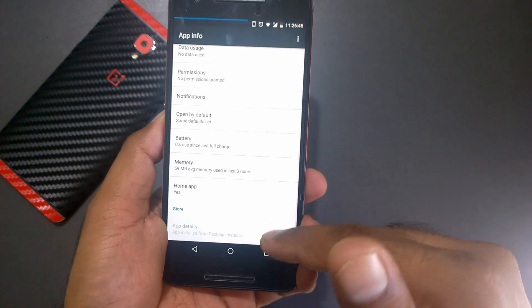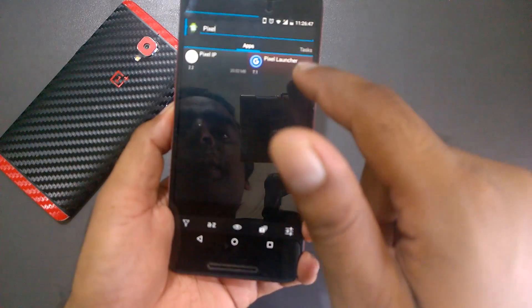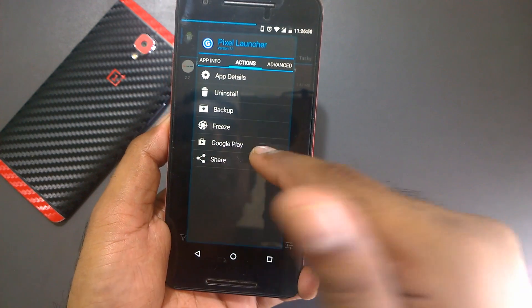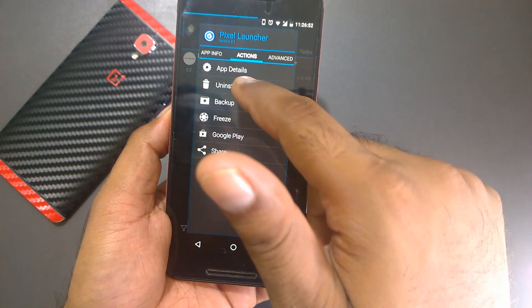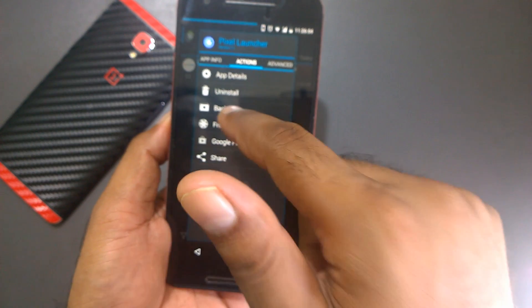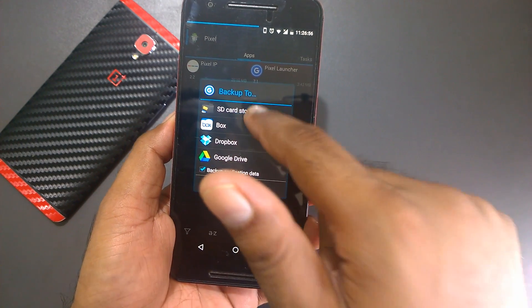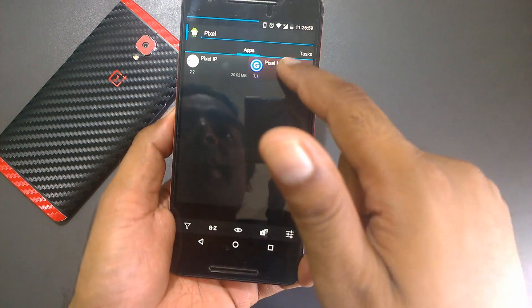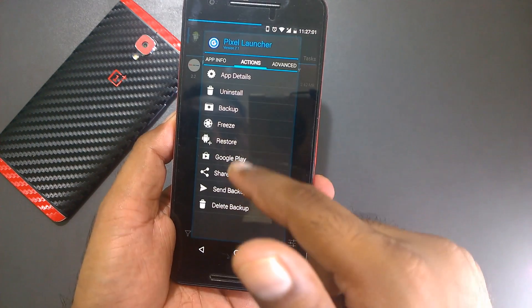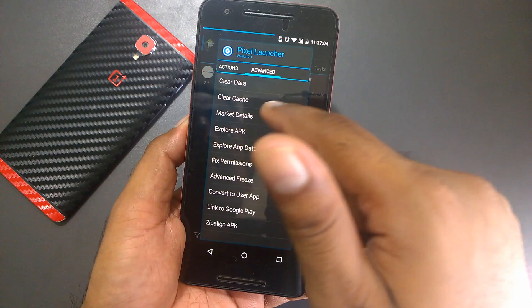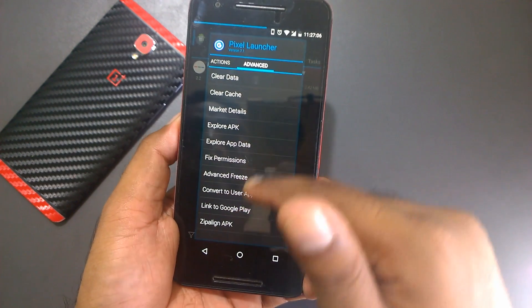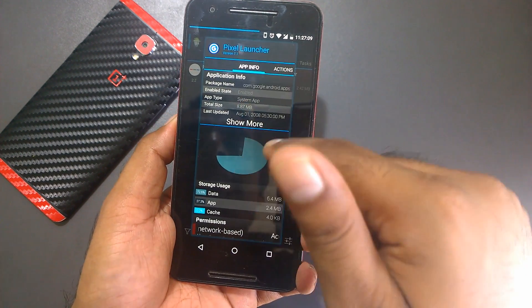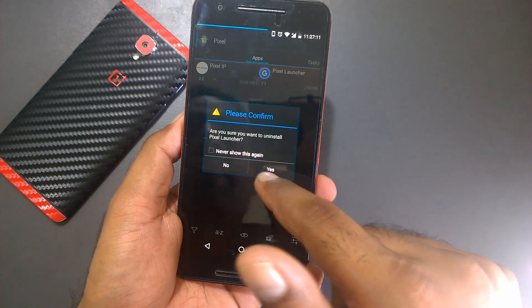I'll just click here to take a backup before I uninstall it. The backup has been taken, which is a nice feature. Now it has a restore option. I can check here under Advanced where you can clear cache and see all app info, but let's go ahead and uninstall it.